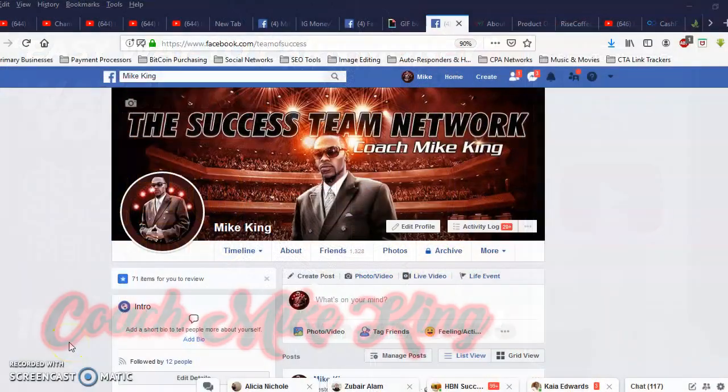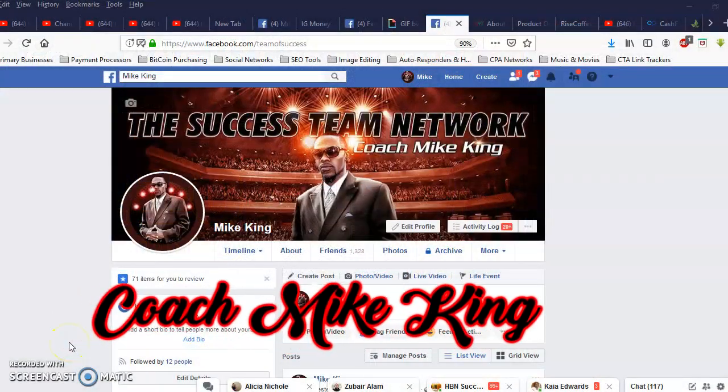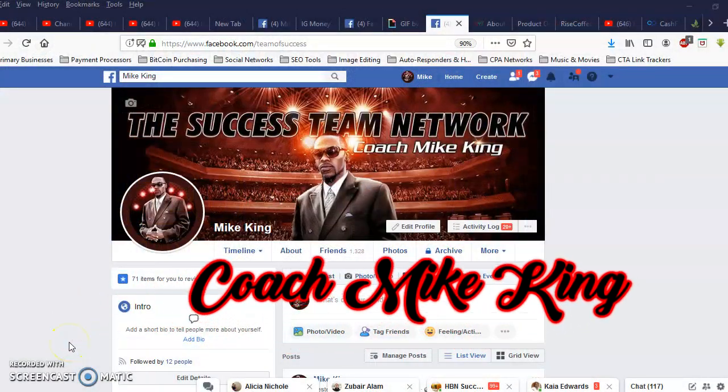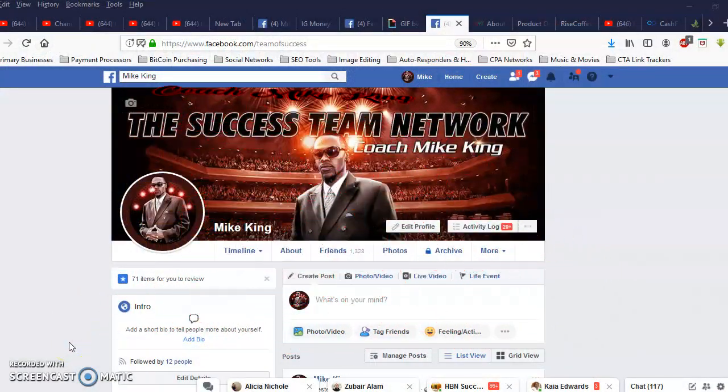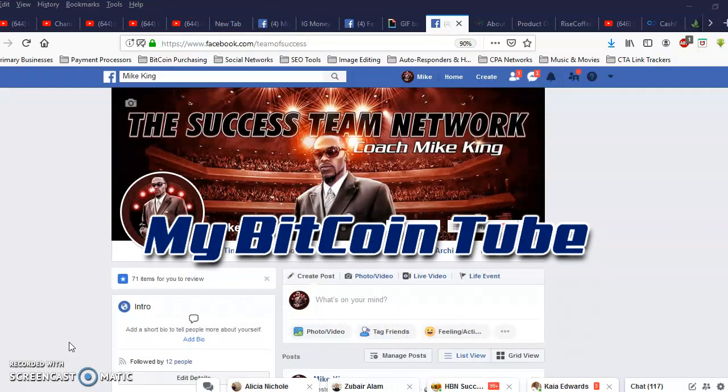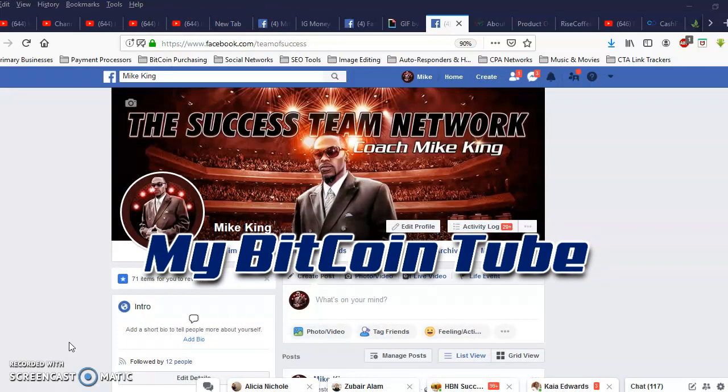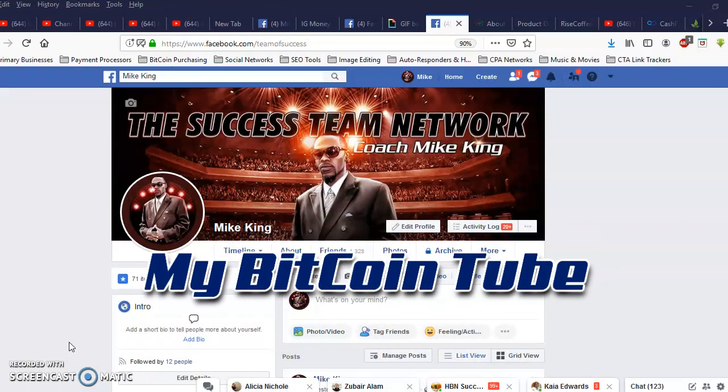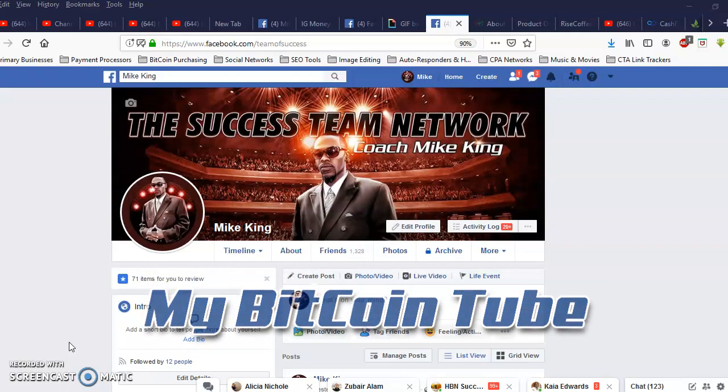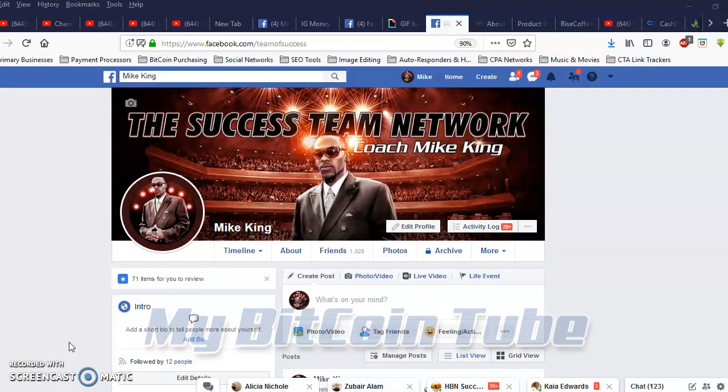Yo what's good, it's Coach Mike King of the Success Team Network and right now I got an update for you for My Bitcoin Tube. This is day number two, stay tuned so you can check out the details.